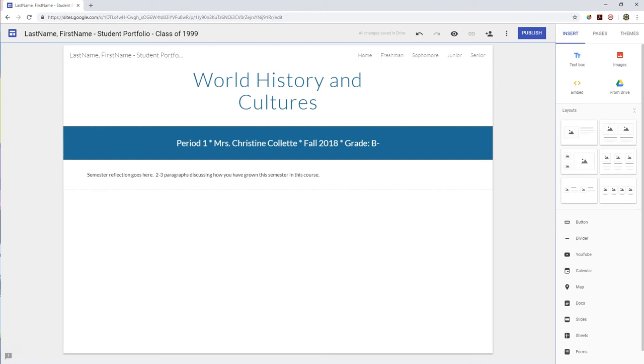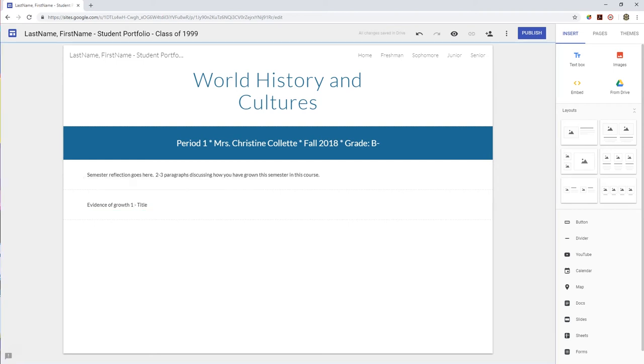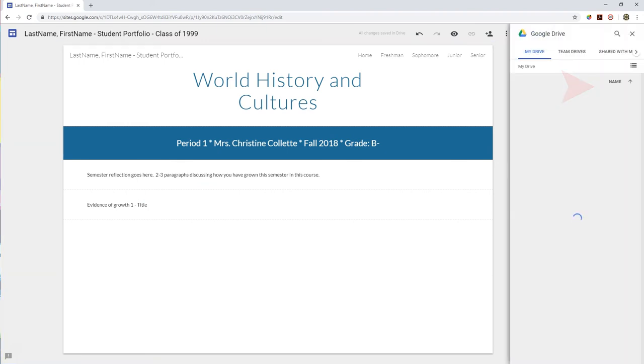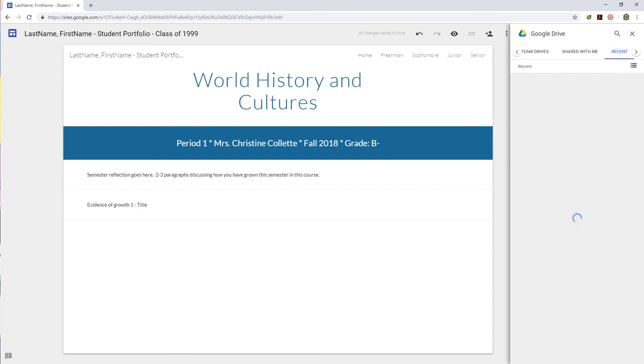Below your growth reflection, include two pieces of evidence to support your reflection. Insert another text box to create a title. Each piece of evidence needs a title, the actual evidence, and a caption briefly describing the evidence. Below your title, upload to your page your evidence. Remember to format and design your web pages.